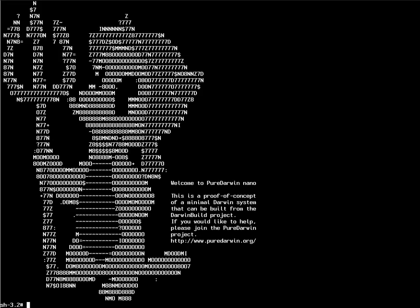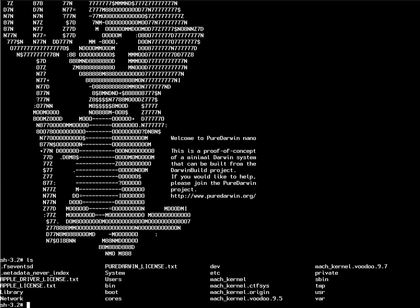As you can see here, I have booted into Pure Darwin Nano, and Bash is running, so I can do the usual Unix commands.